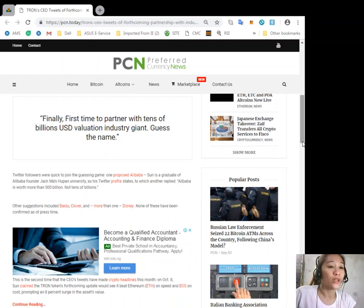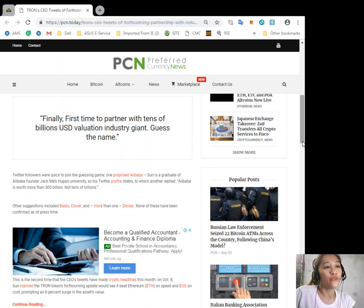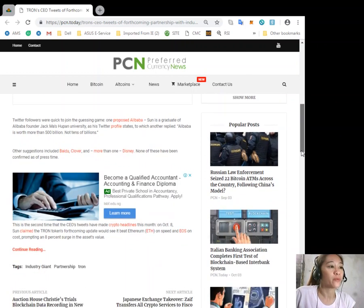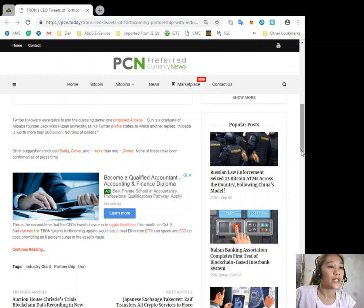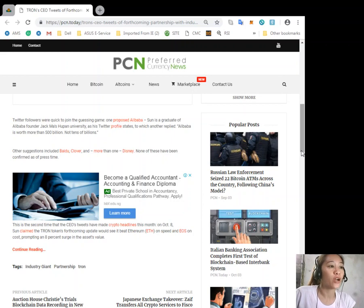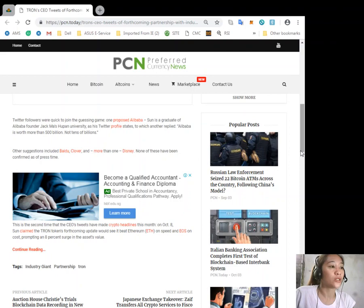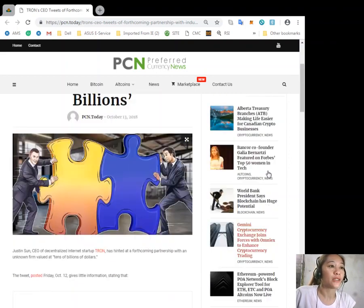And more than one Disney. None of these have been confirmed as of press time though. This is the second time that the CEO's tweets have made crypto headlines this month. On October 8, Sun claimed that Tron token's forthcoming update would see it beat Ethereum on speed and EOS on cost, prompting an 8% surge in the asset's value.